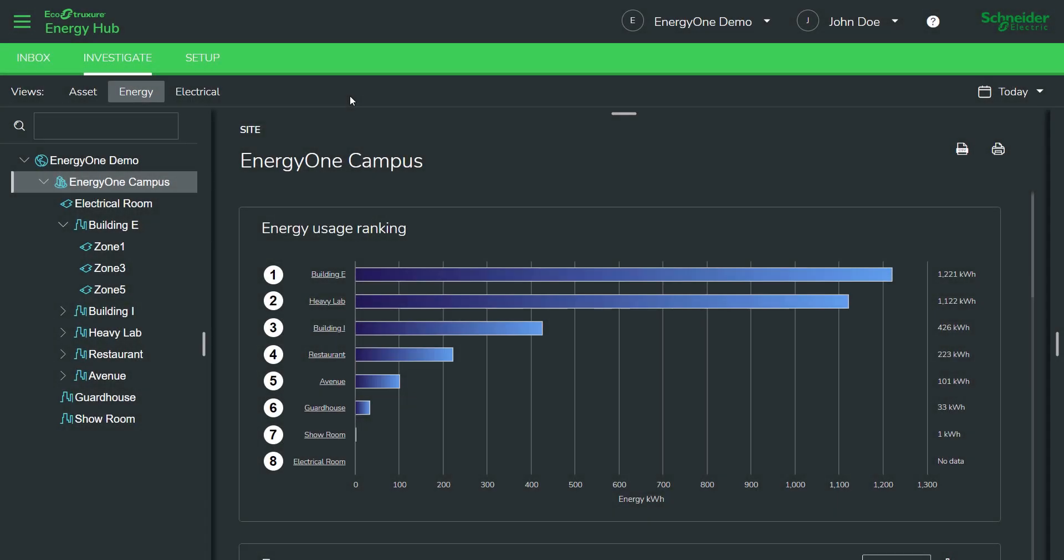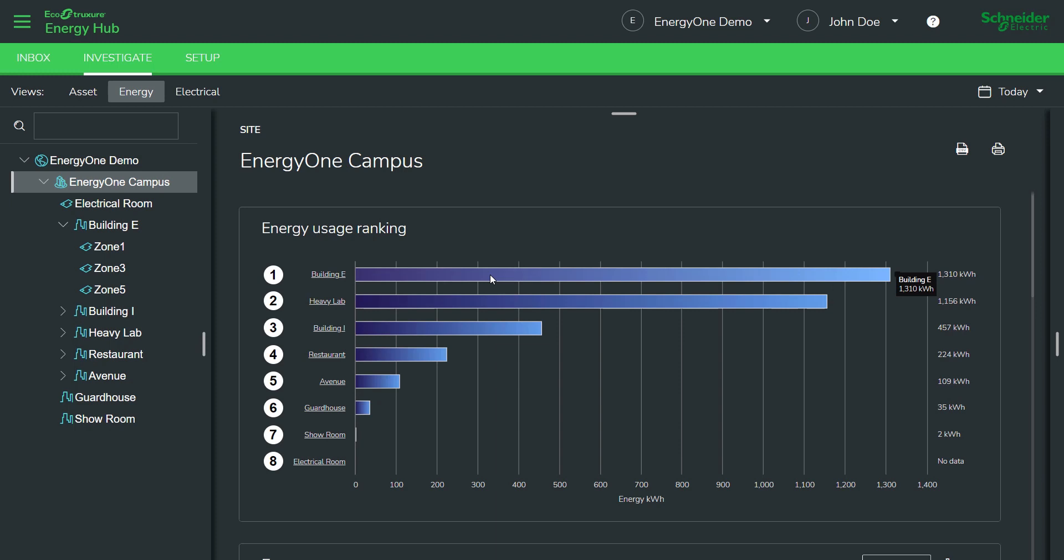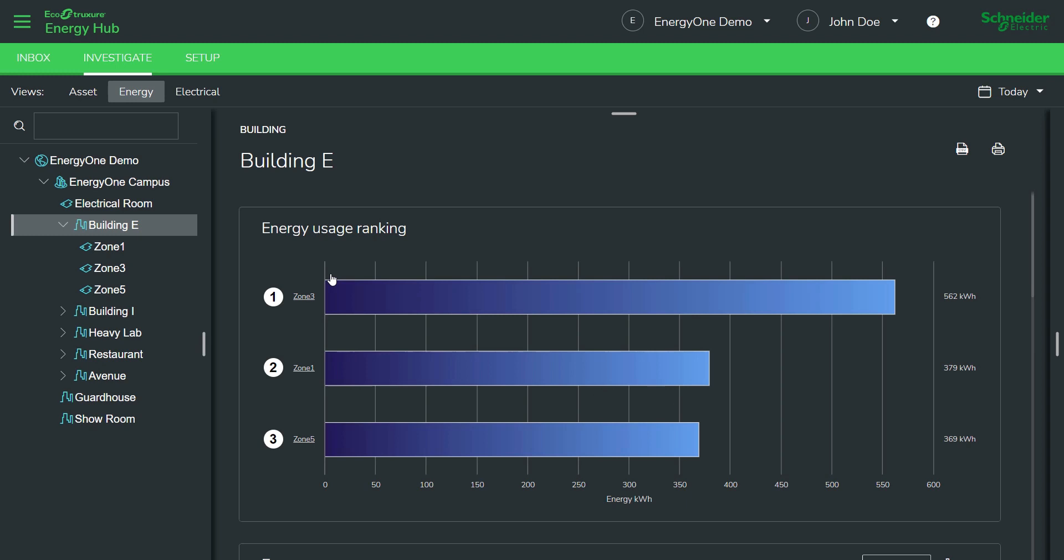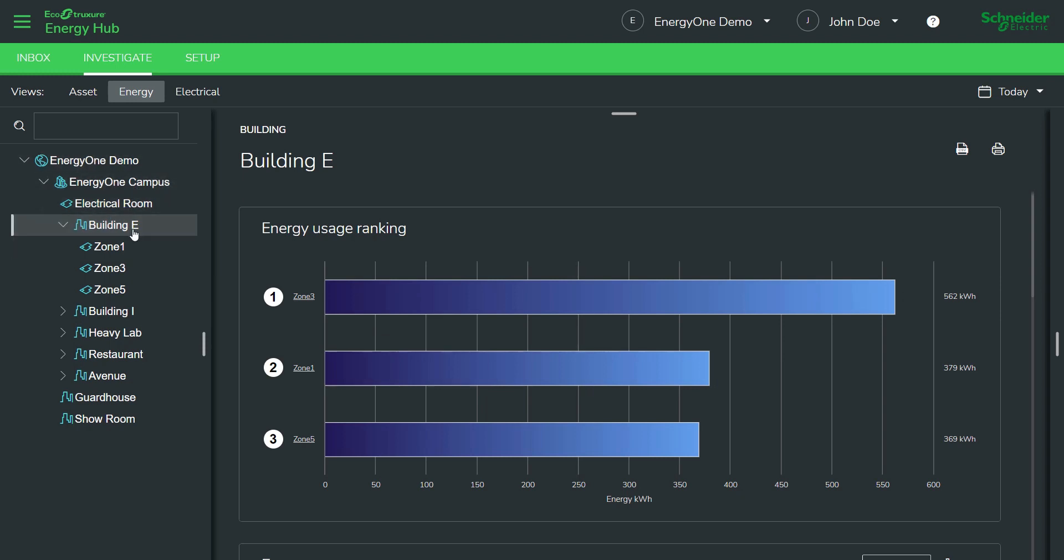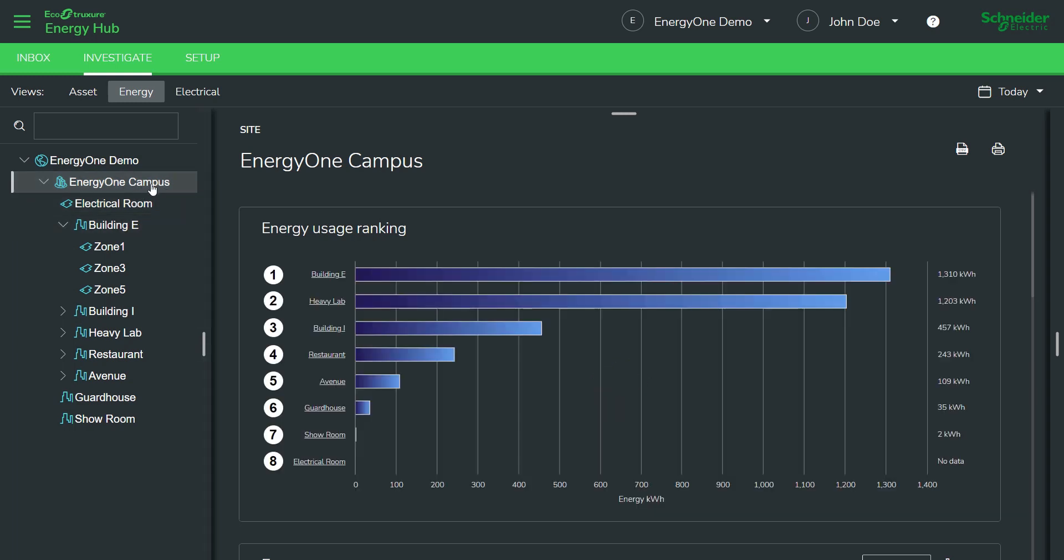Let's take a look at some of the energy views inside the Energy Hub software. When Lucia logs into the Energy One campus, she can quickly see an energy usage ranking widget which ranks the main consumers of energy in her facility. In this example, Building E and Heavy Labs are the big consumers. You can also dive into a particular area and look at the constituent elements of energy usage within that building. As you can see in the navigation here, we jumped straight to the node Building E. You can always get back to the campus level by clicking on the campus node here and you get back to the energy usage ranking.